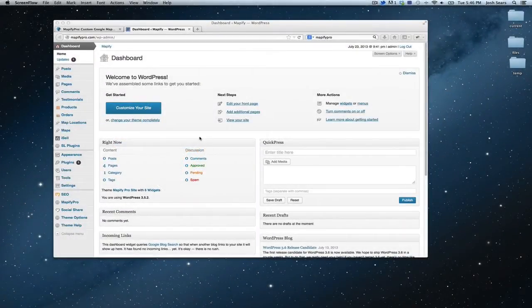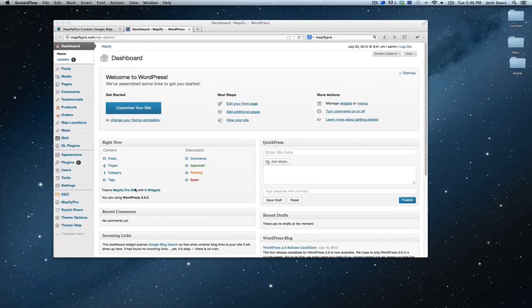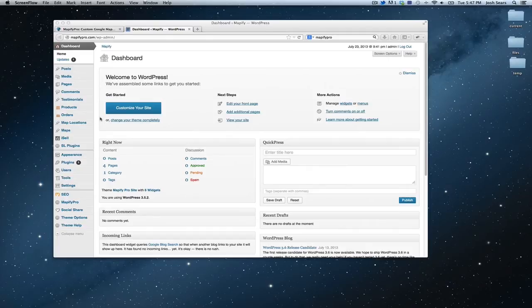After you've successfully installed Mappify Pro, you're going to notice three different tabs that have appeared on your WordPress installation. Most importantly, you'll see Map Locations,